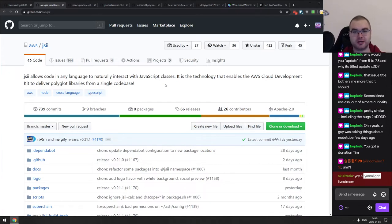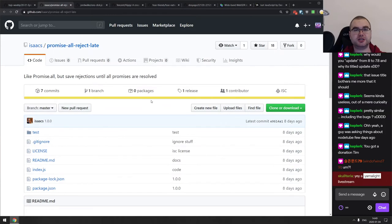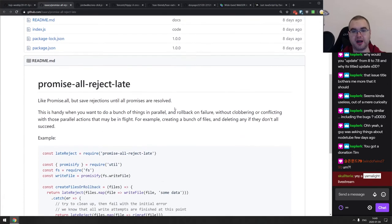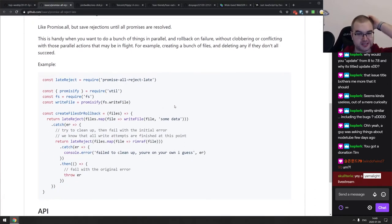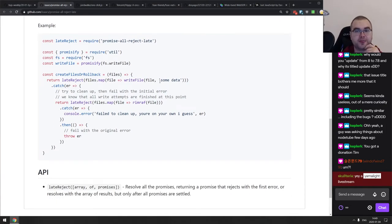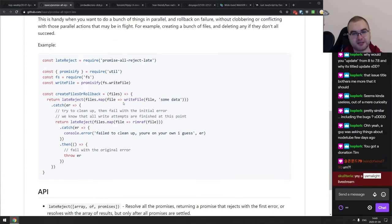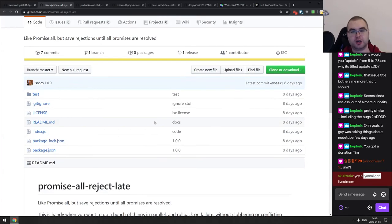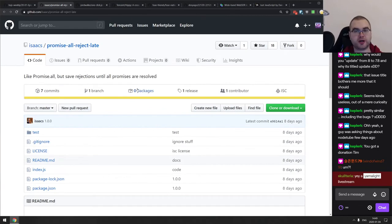Next is promise-all-reject-late — a neat tiny utility that behaves like Promise.all but saves all rejections until all promises are resolved in some manner. In most cases it won't be super helpful, but for things like writing files it can be useful — for example, save all files and if one fails, remove it. If you work with promises a lot and have cases for something like this, check it out.